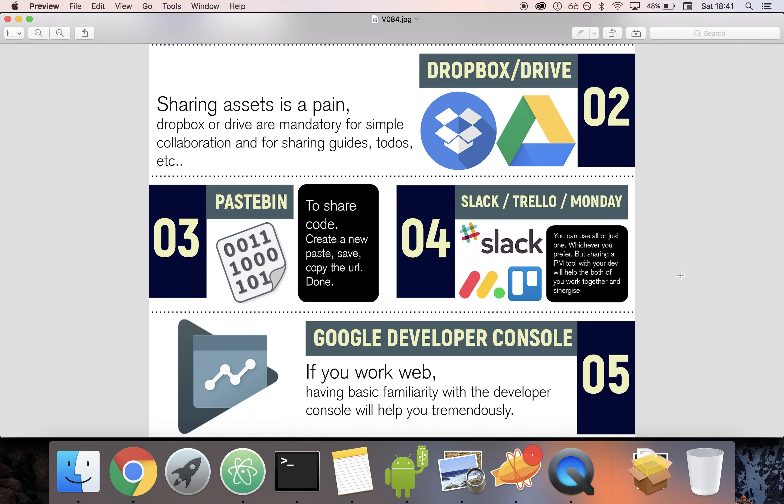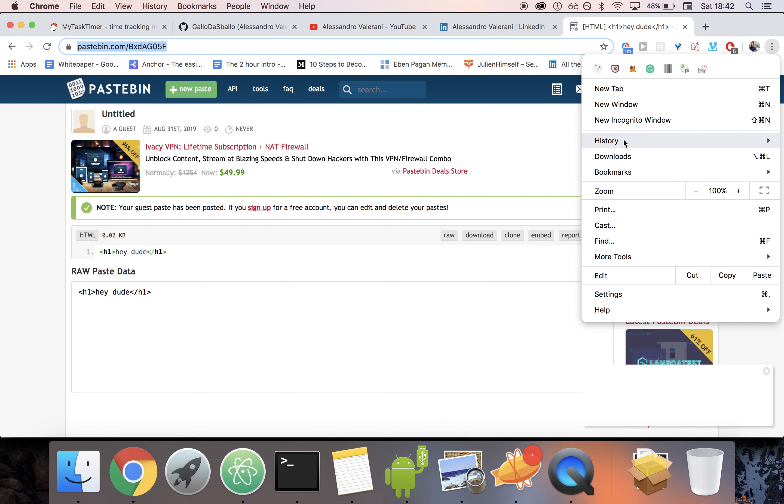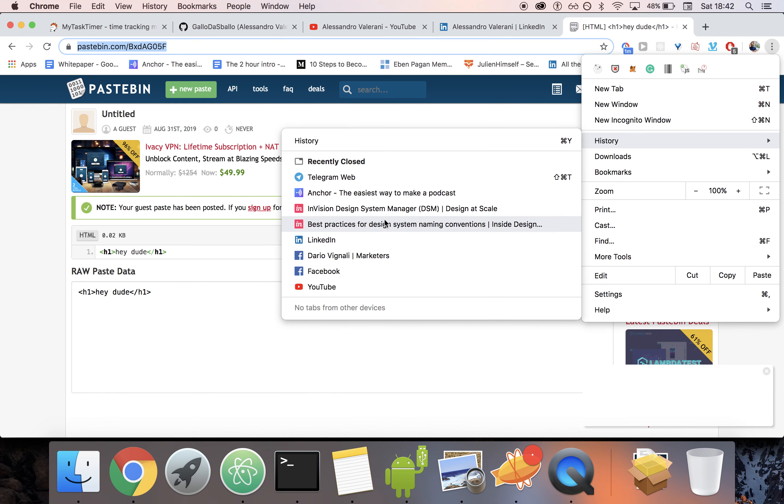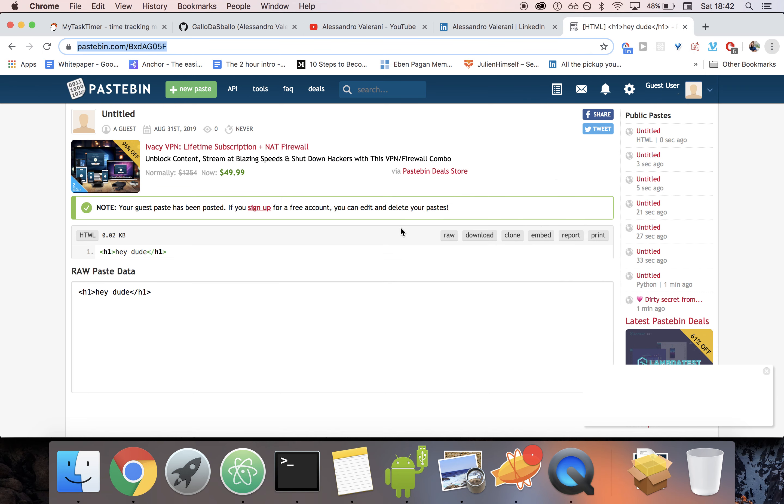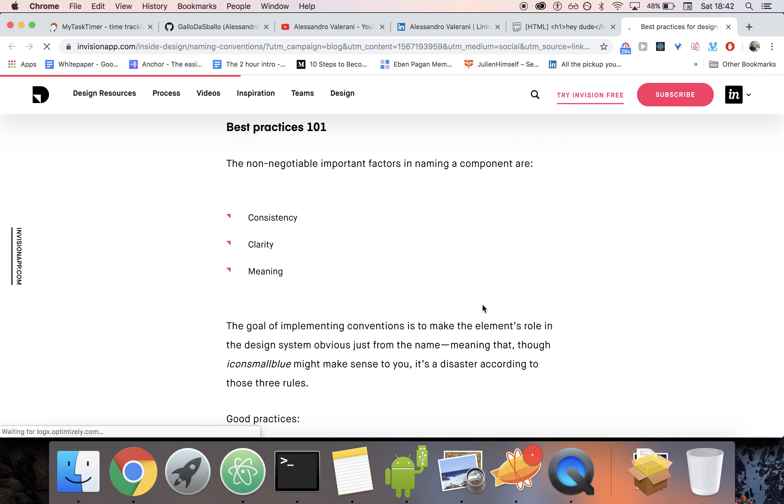Fourth tool: project management tool. You can use Slack, you can use Trello, you can use Monday, you can use Asana, whichever you want, but you need to have one. This is very important also because of the importance of nomenclature. There's actually a very recently released article by InVision about the best practices for design system naming conventions.